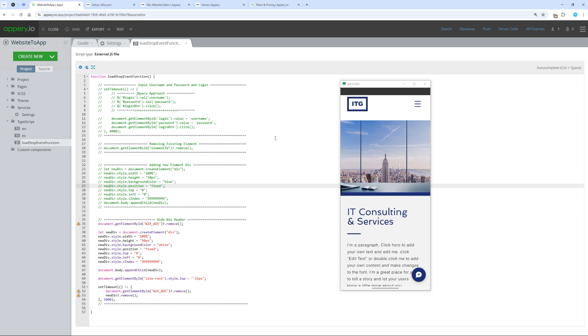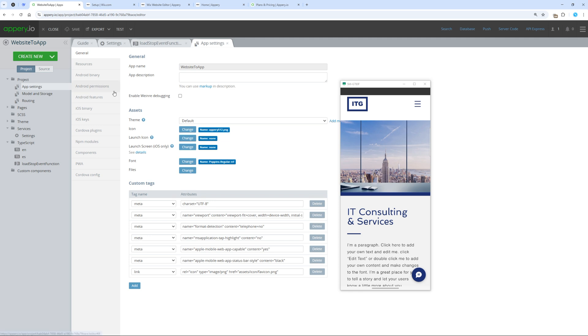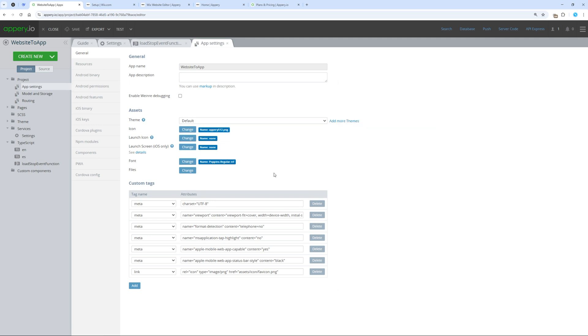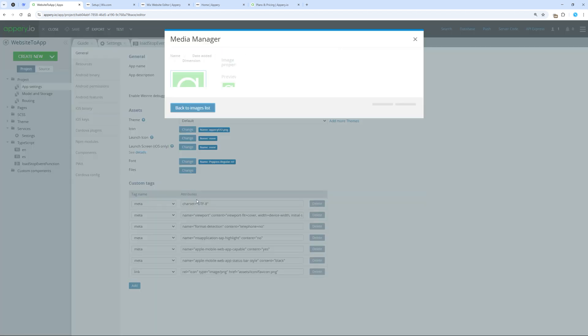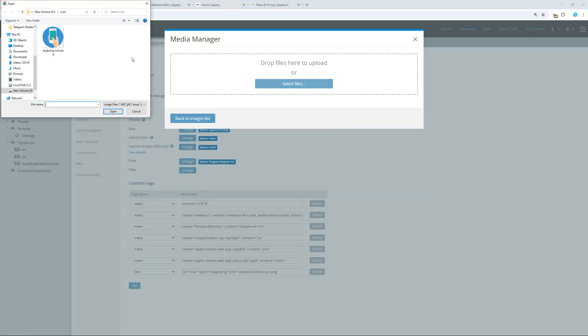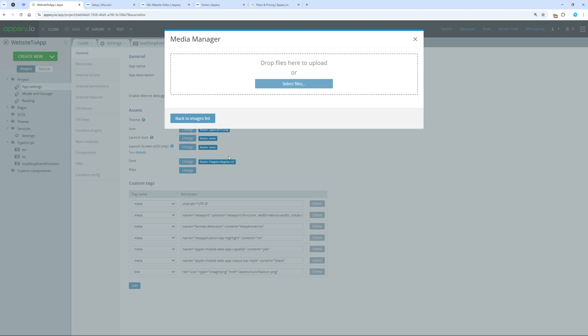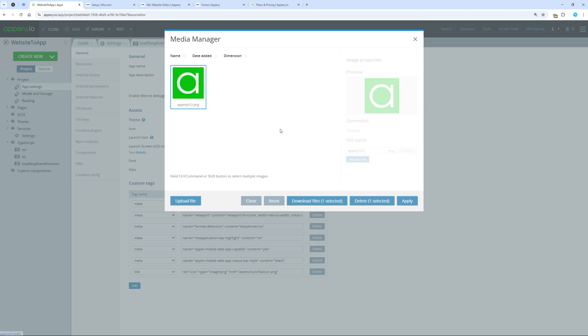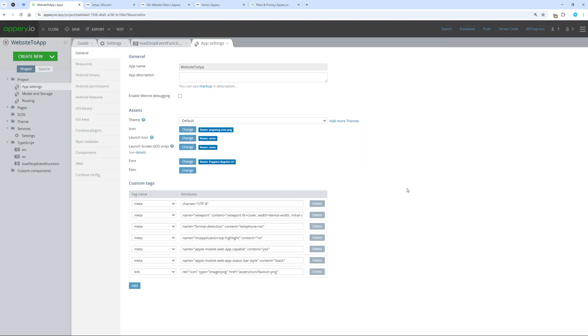Now, let's build our actual app. Open project settings, where we can specify the launch screen, app name, description, and much more. Let's simply change the icon. Select a file, upload it, and set it as the app icon.